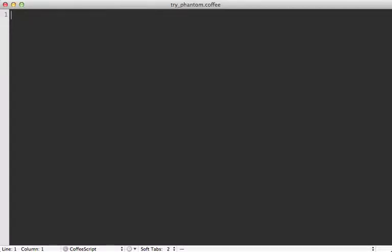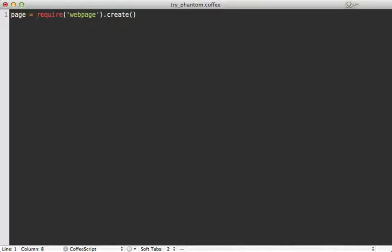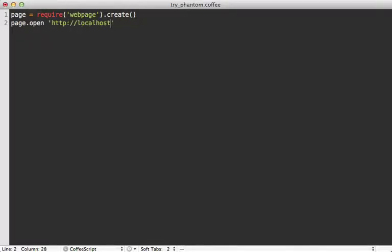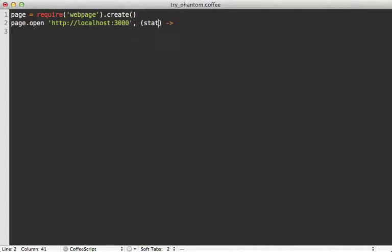And a common practice when you're interacting directly with phantom JS is to call require web page, and then call create on this, which will return a new page object. And I'll store that in a variable. And you can call open on this and pass it a URL. So let's say we'll do our local host port 3000 to access our Rails app. And once this page is loaded in, it's going to trigger a callback function you can pass in. And this takes a status argument, which will be either success or failed.